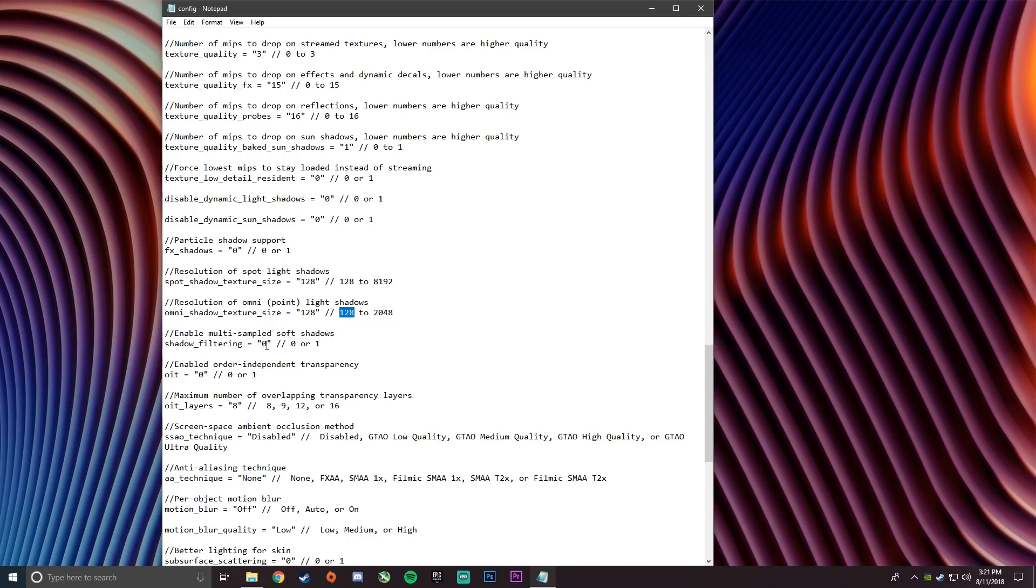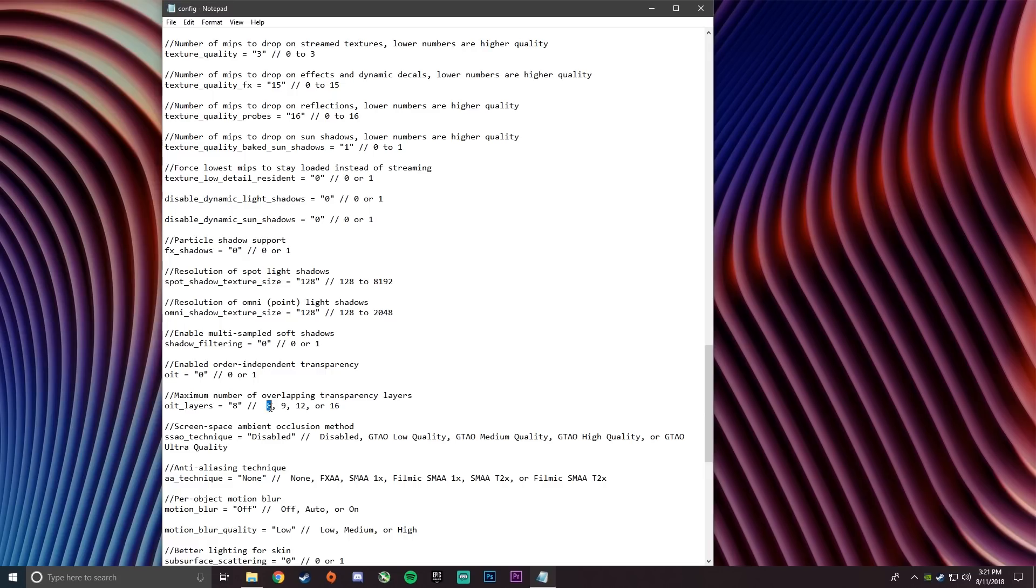Next enable order independent transparency, make sure that's on 0. Then maximum number of overlapping transparency layers, set that to 8, which is the lowest. And SSAO technique disabled.